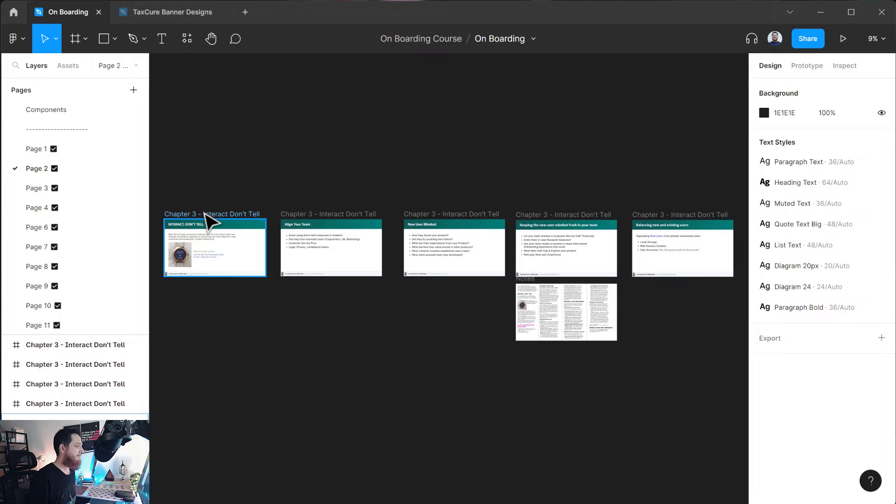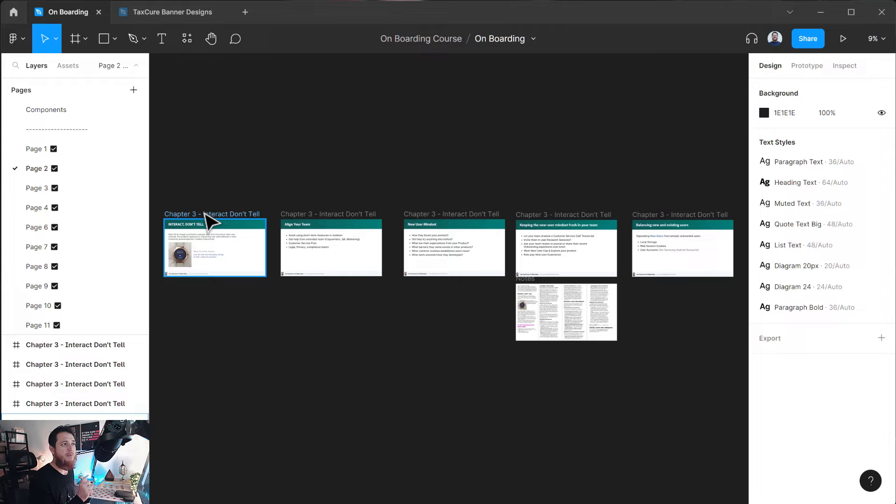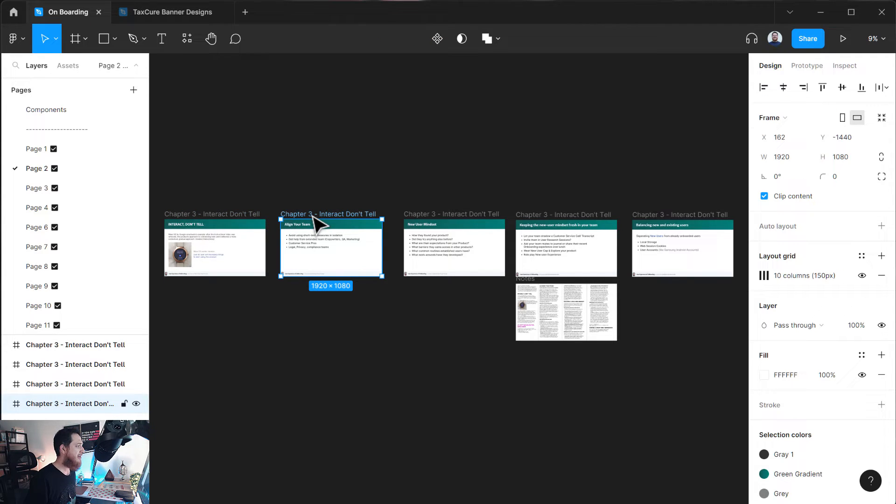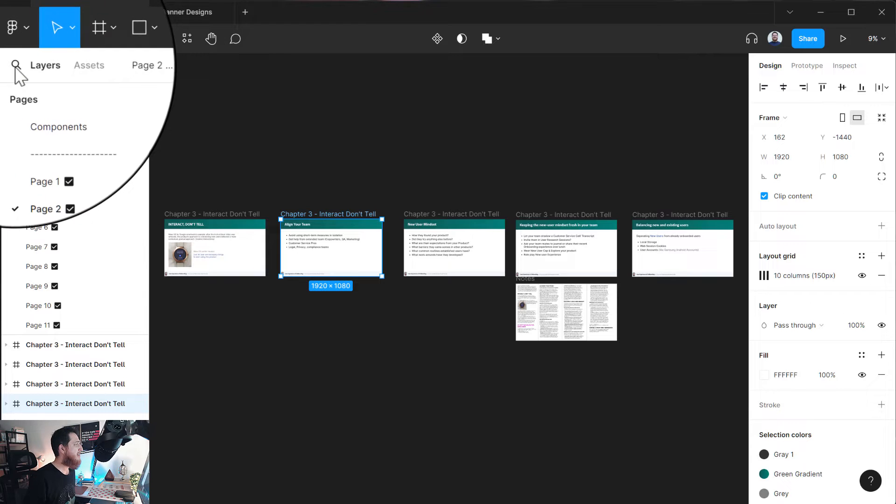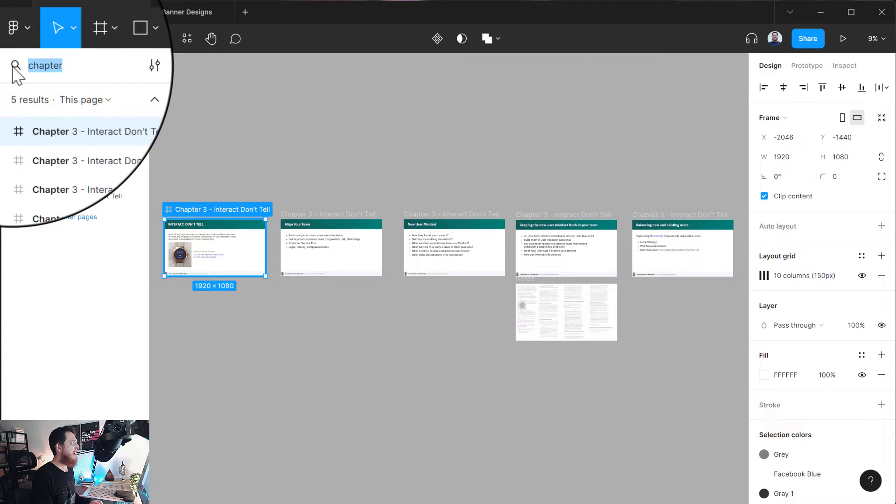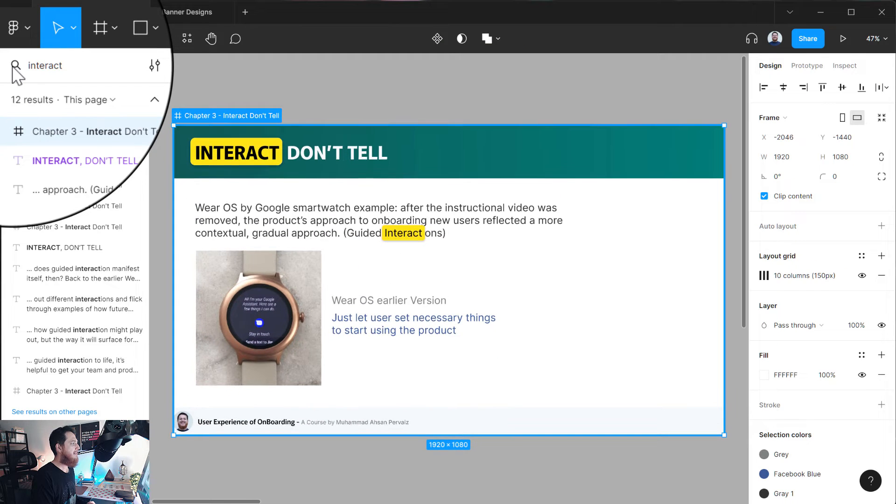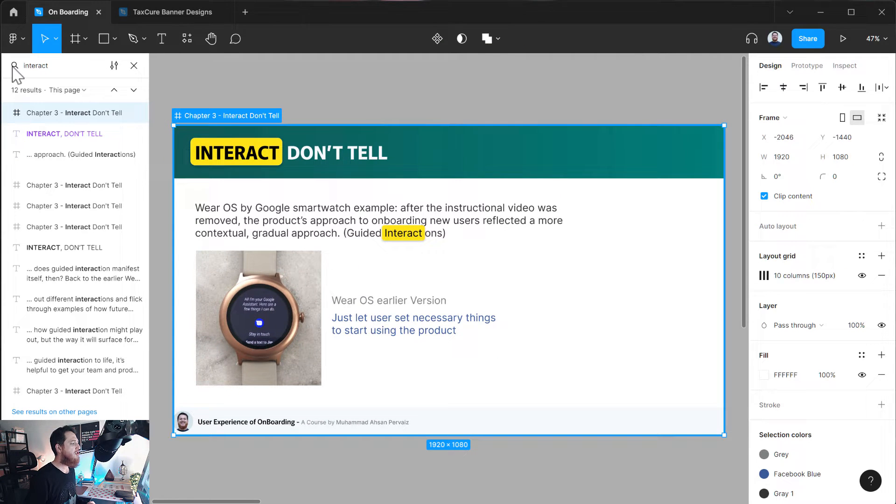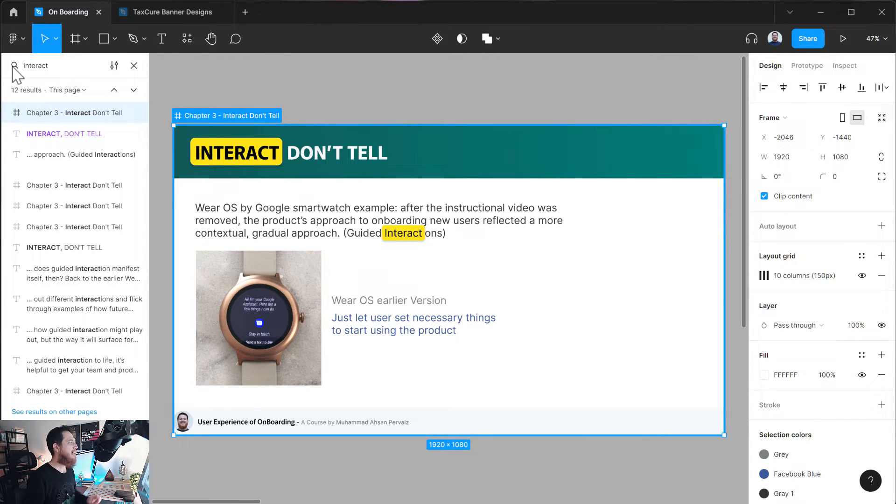Before, it was not easy to search for a specific phrase or text, or maybe your frame title. For example, my this frame title is 'Interact Don't Tell'. So if I want to find it in like 100 different frames or artboards, I can go over here and I can search like 'interact'.